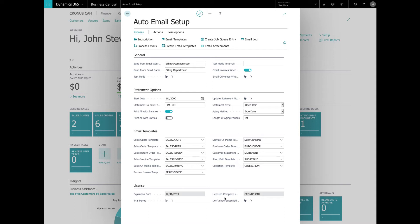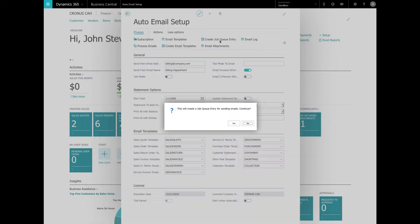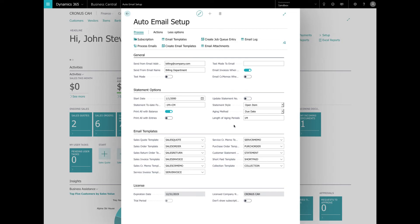And now for the license. This shows the current license information like expiration date and the license company name. And then let's also look at the create job queue entry. We need to set up the job queue to be able to process emails automatically. Use the create job queue entry action to create the job queue. Adjust the job queue entry as needed and set ready once it's completed.